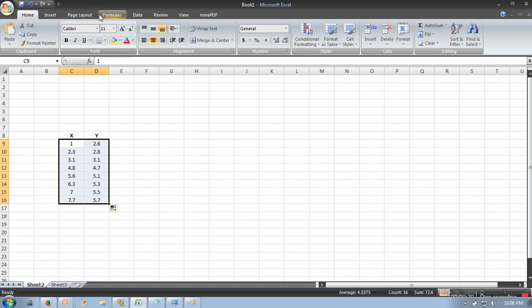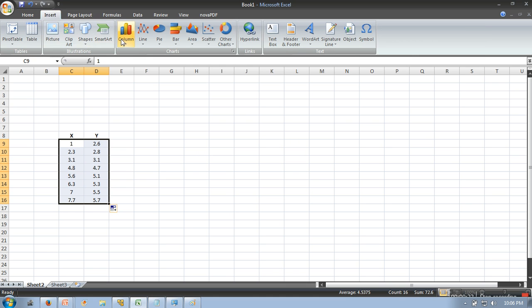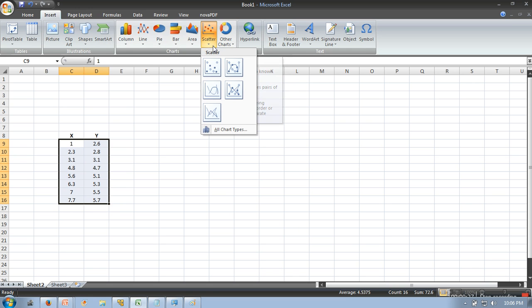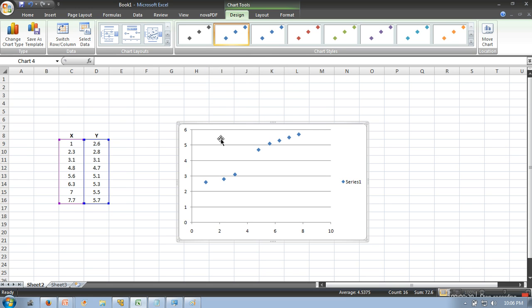So we'll go in Insert and here we will go in the simple one. So this is the plotting of our data.